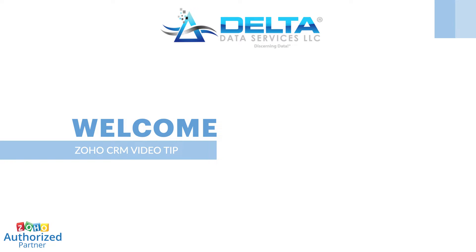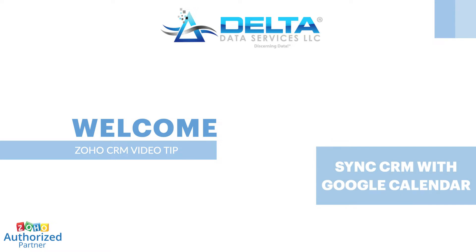Welcome to Delta Data Services. In this video, I'm going to explain how you can sync Zoho CRM with Google Calendar.